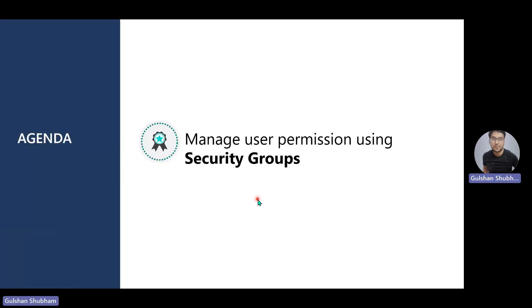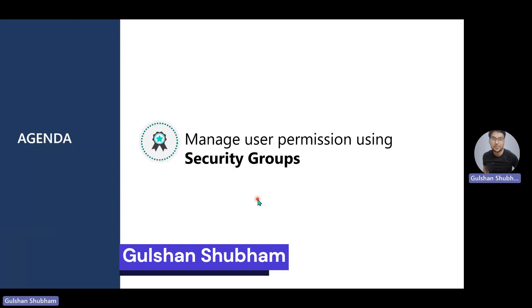Hey everyone, welcome to my YouTube channel. My name is Kulshan Shivam. I'm working with IBM as advisory consultant and I'm a Microsoft MVP in the category of business applications as well.